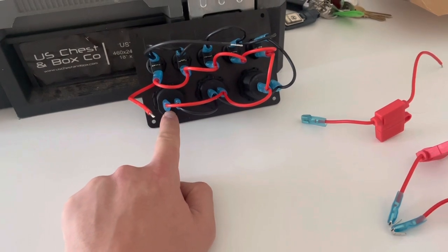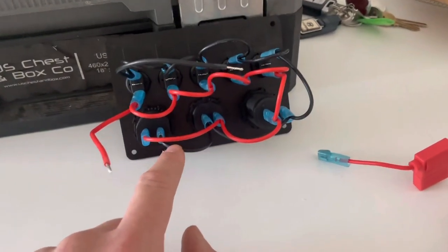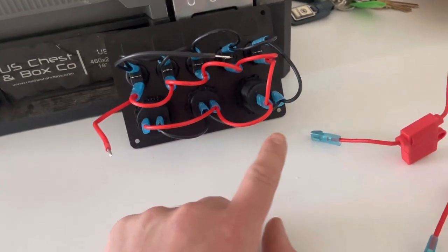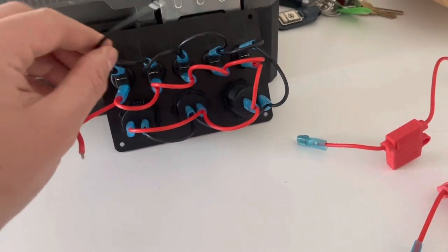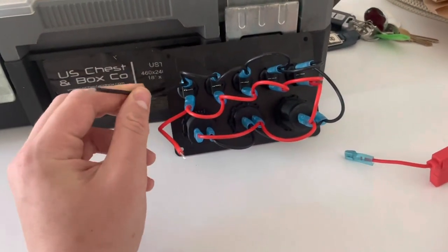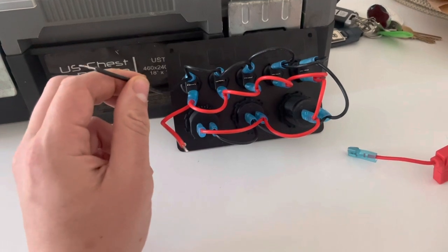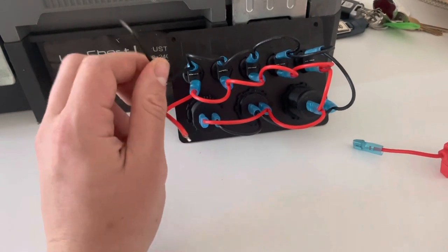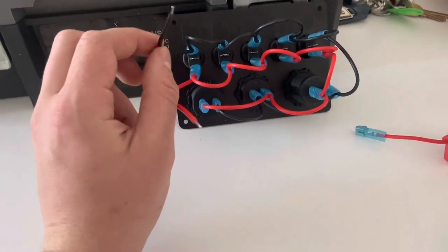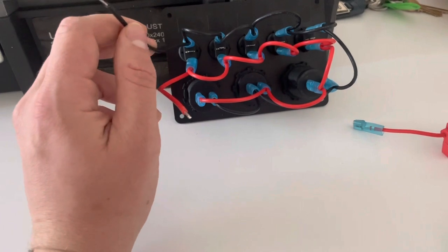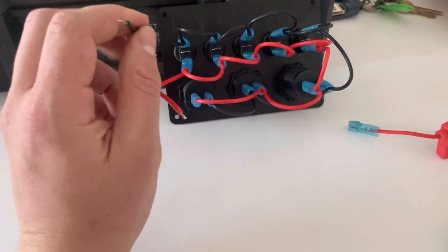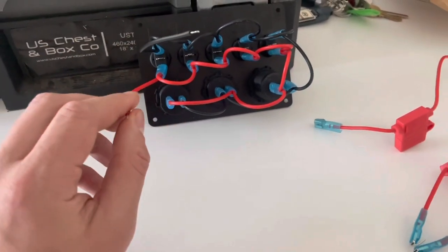And again the same for the negative cables—linked back around and then out to a ground point or a negative buzz bar here. Now that's actually okay because everything does still need to be grounded, so I can keep that one.